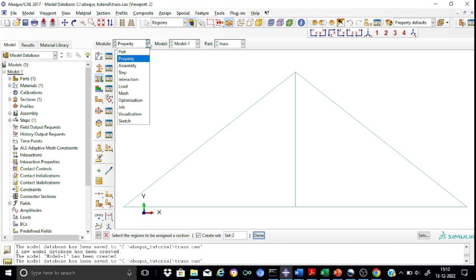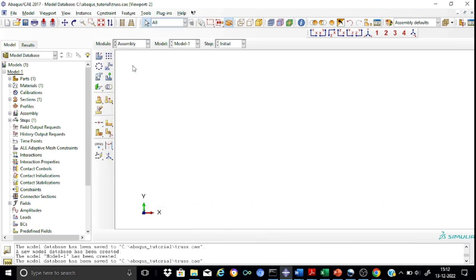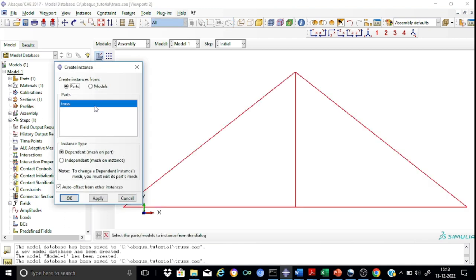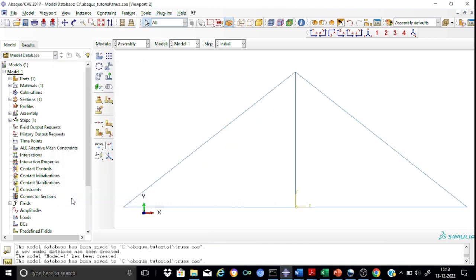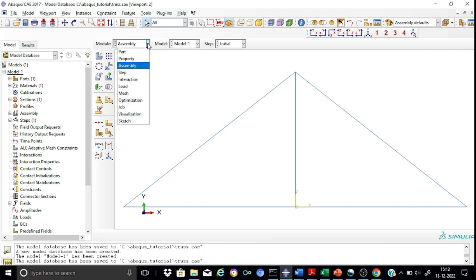Now, next is the Assembly module. In the assembly, we have to create only one instance because we have only one part. In the instance, select the truss. We have created the assembly. Next from the assembly we can go straight to the Step module.